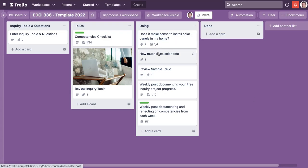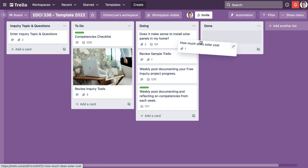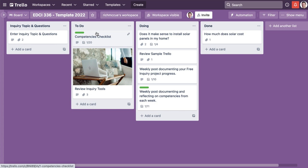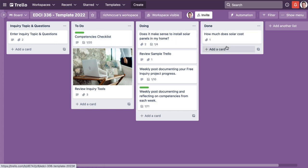Let's say I finished figuring out how much solar costs, I move it into the done column. So I have my entire inquiry topic and questions, things that I need to work on, things that I'm currently working on, and then things that I've done.